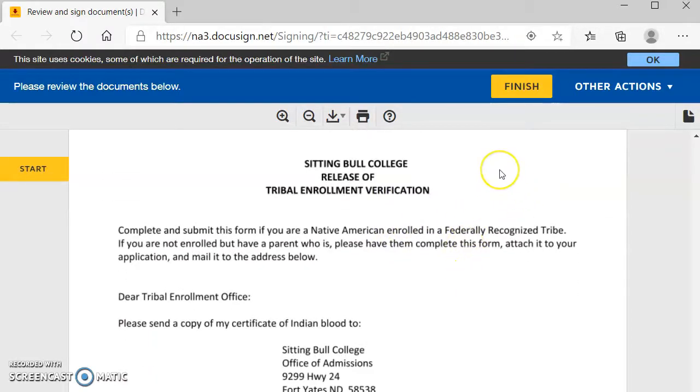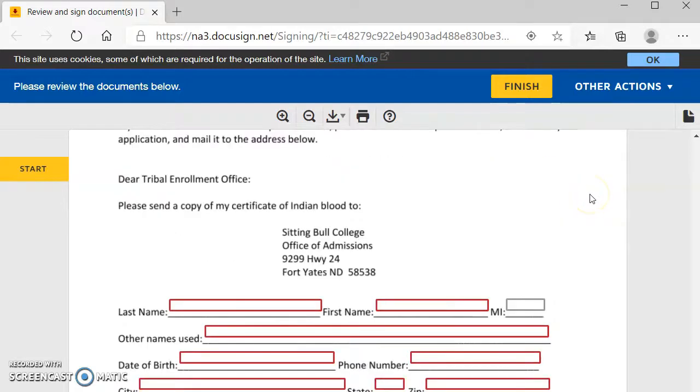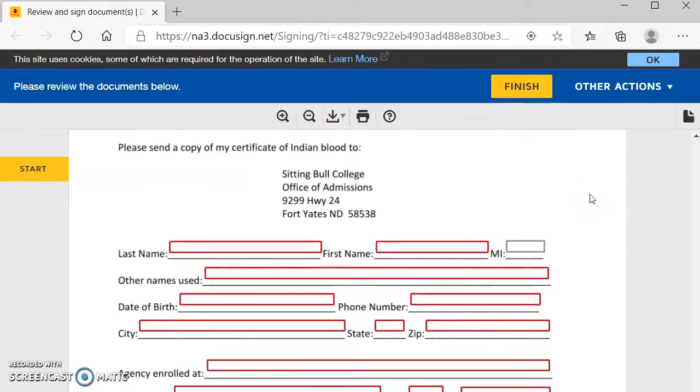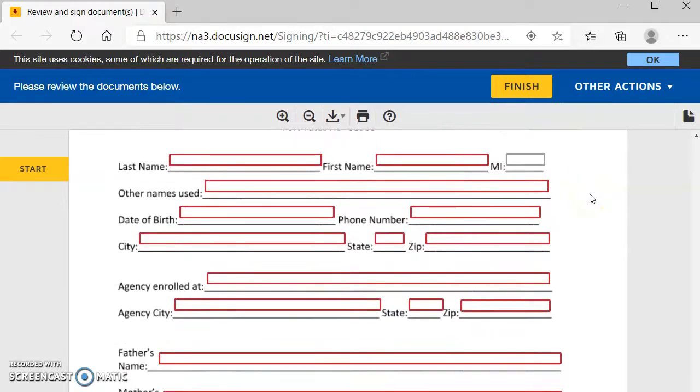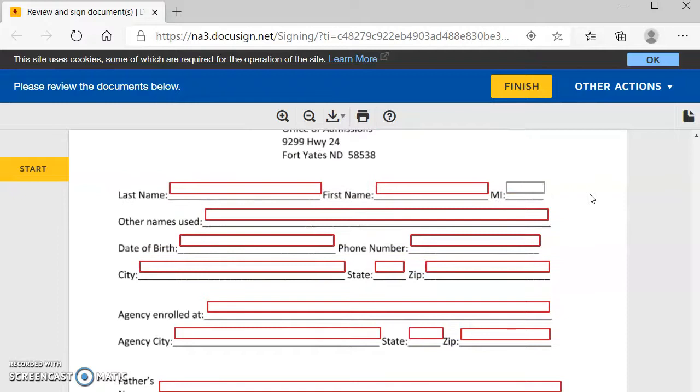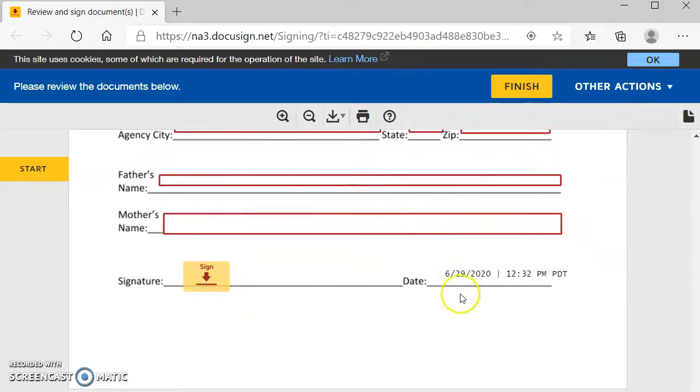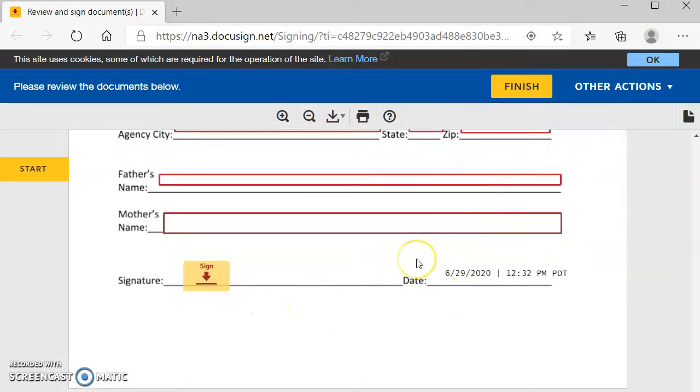The next one is release of tribal enrollment verification. If you are not enrolled, you will still have to complete this information, but it will not go any further since you are not enrolled. You will sign this form, even if you are not enrolled or a tribal member, and then you will hit finish.